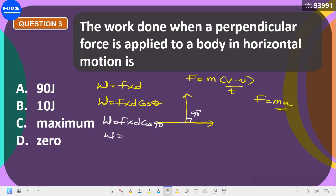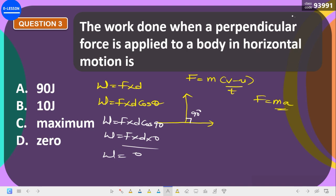So W = F × d × cos90° = F × d × 0 = zero. The work done is zero because the applied force and the motion are perpendicular — at 90 degrees to each other.